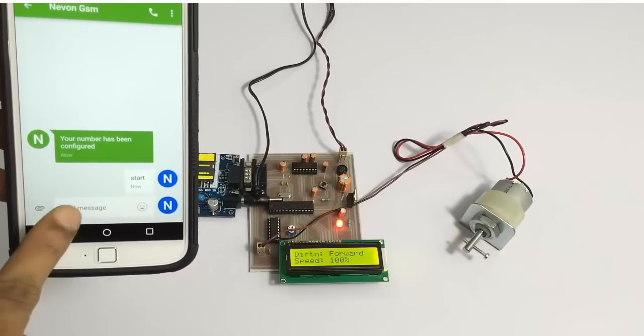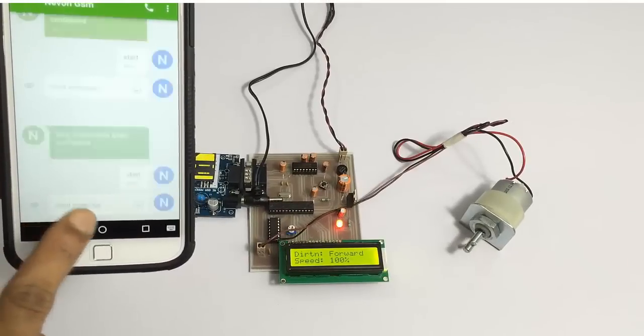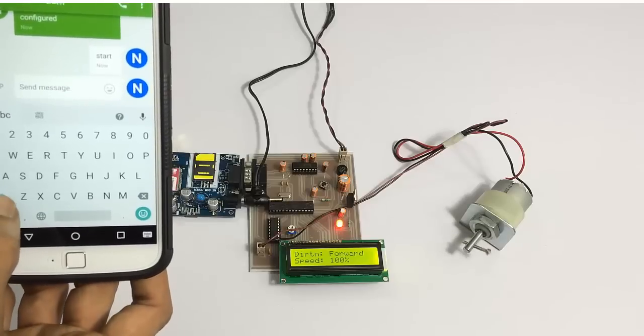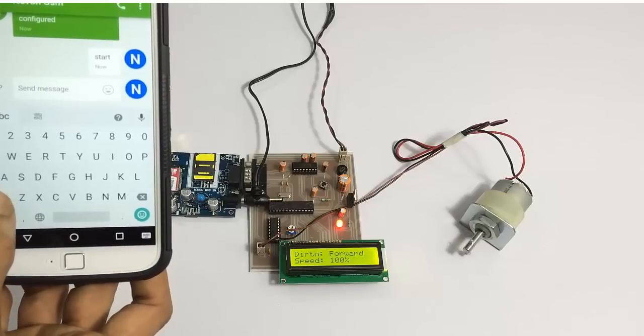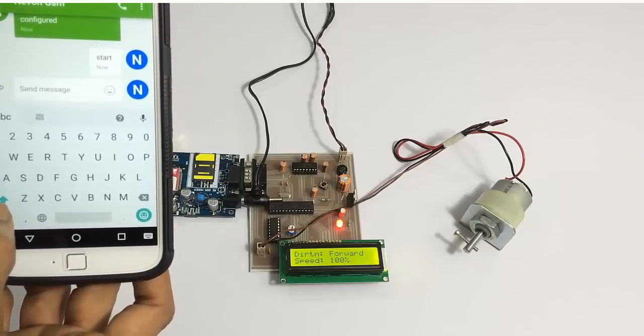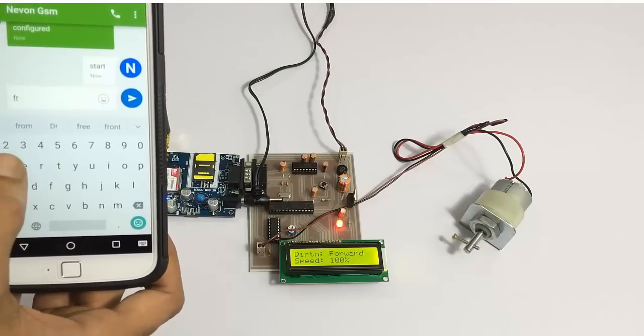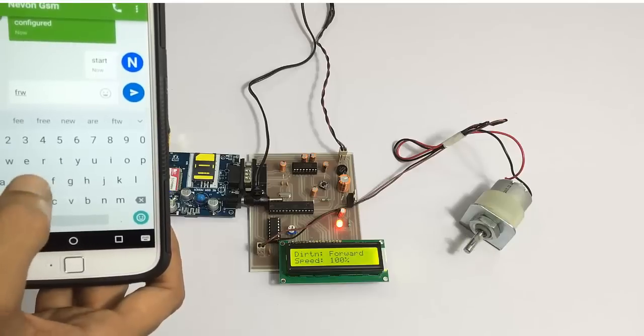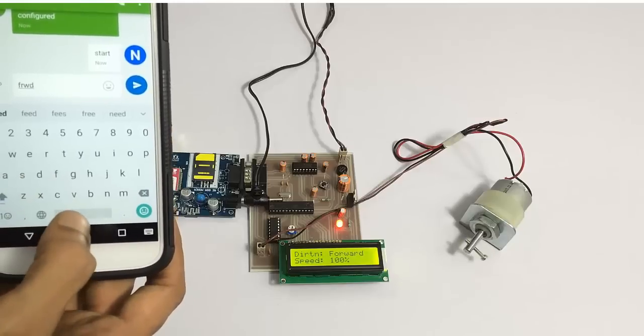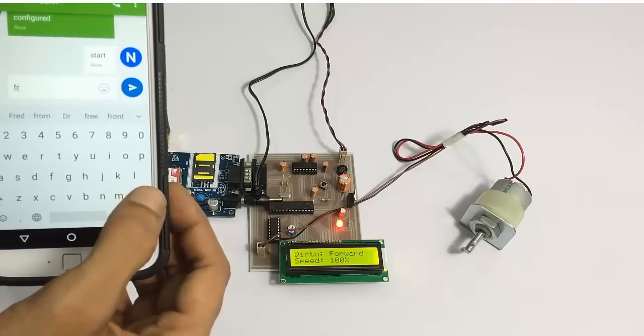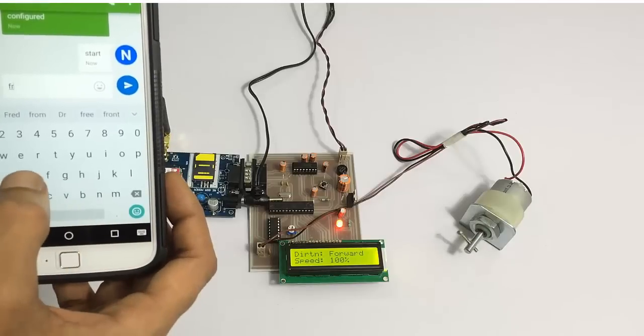What we can do is we can also lower the speed by sending the direction command along with the speed after a space. Now let's operate it at 50% speed in the forward direction. This is the command that we use.